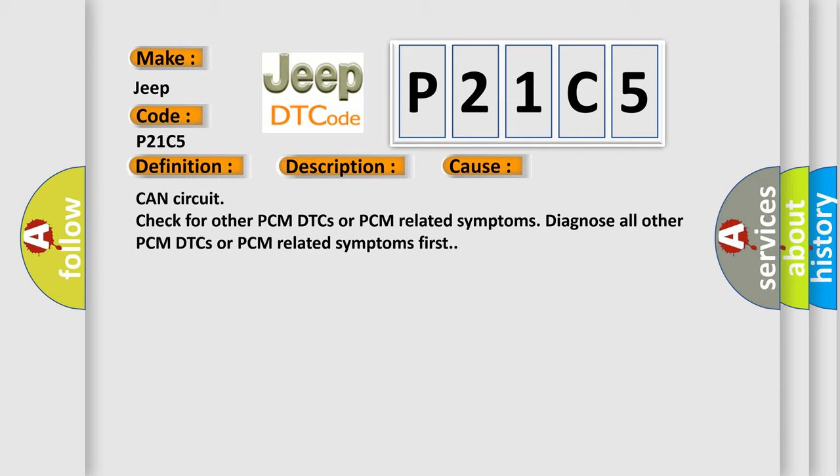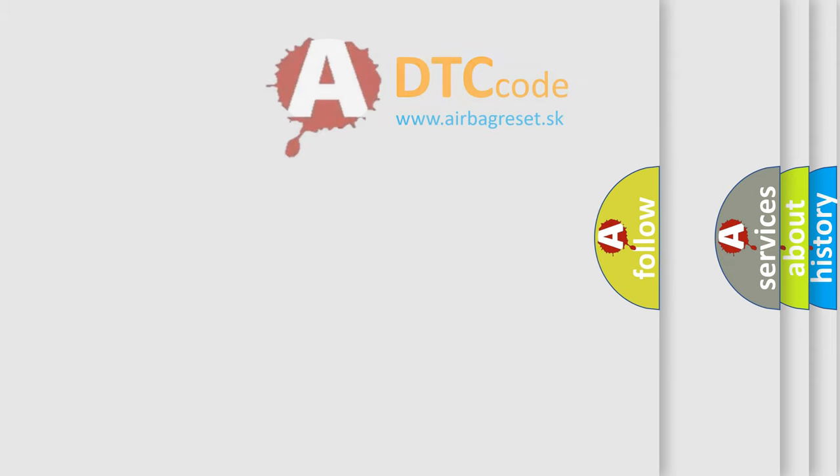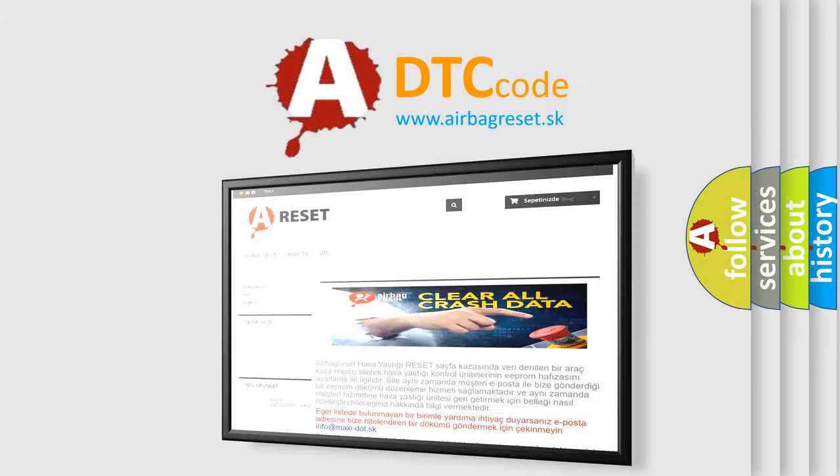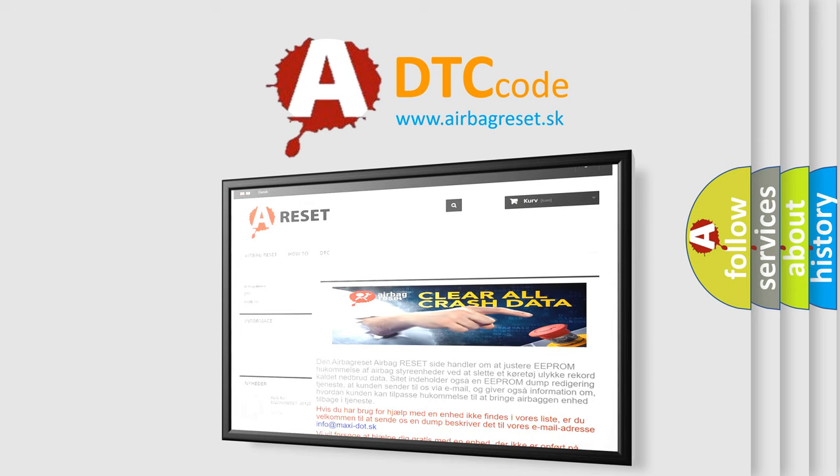The Airbag Reset website aims to provide information in 52 languages. Thank you for your attention and stay tuned for the next video.